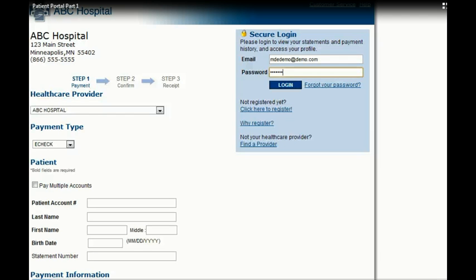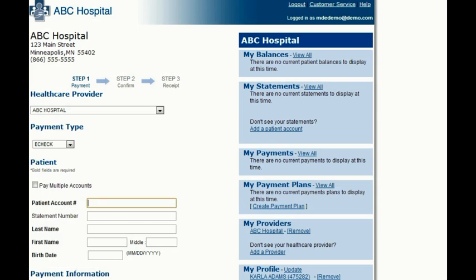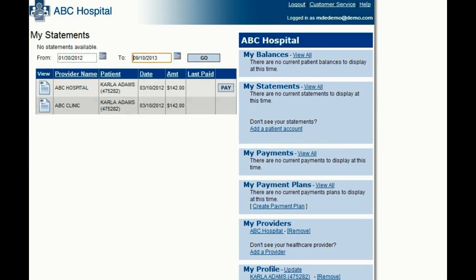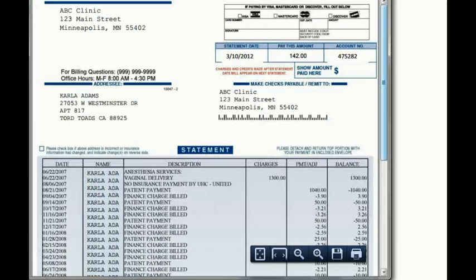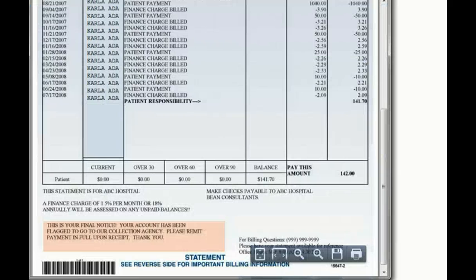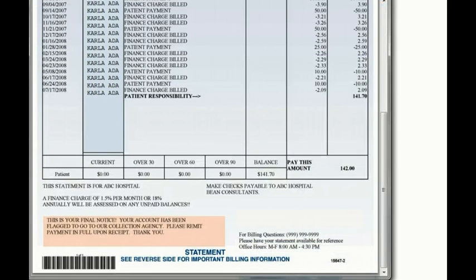With MD Everywhere's Patient Portal, patients from home can create their own secure logins to the patient portal website. From here, they can click on My Statements to view all current bills and statements. They simply click on the image of the statement for the correct date of service and they'll see a detailed description of all charges and a total amount due.